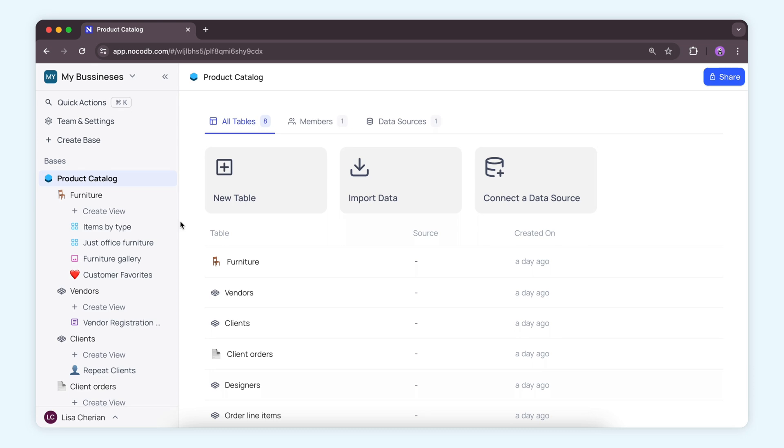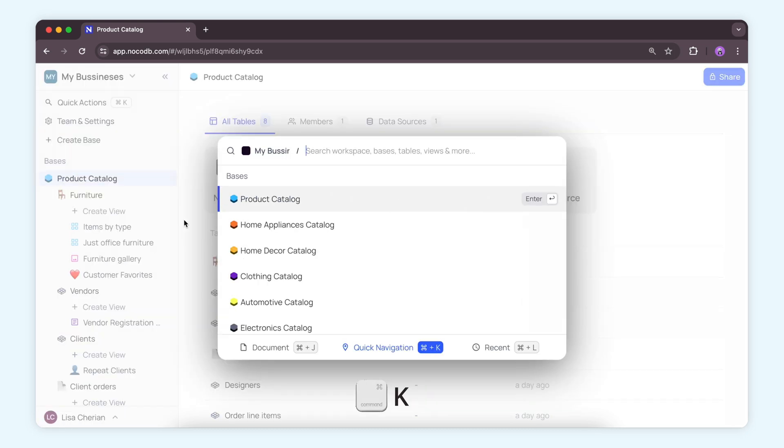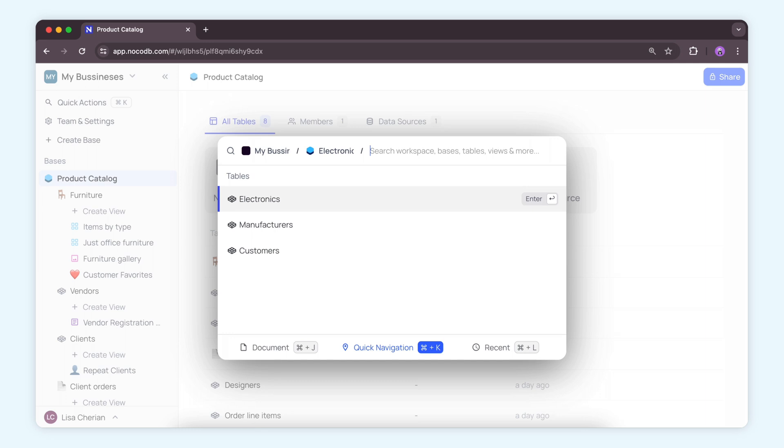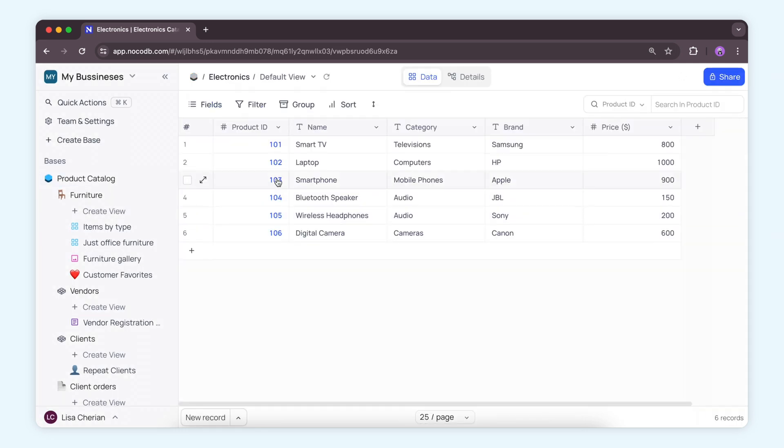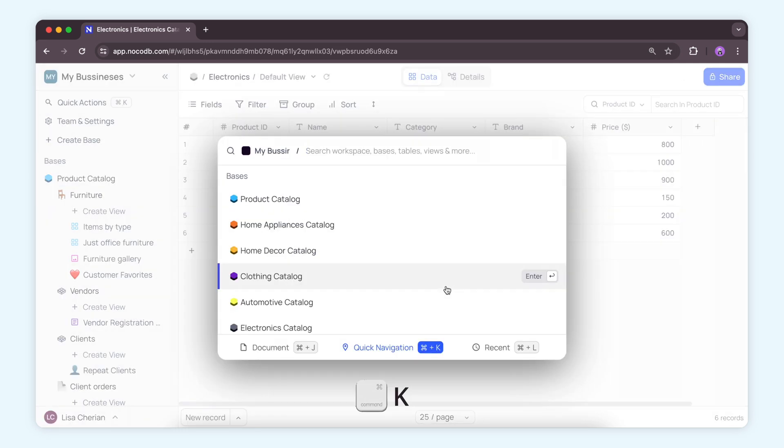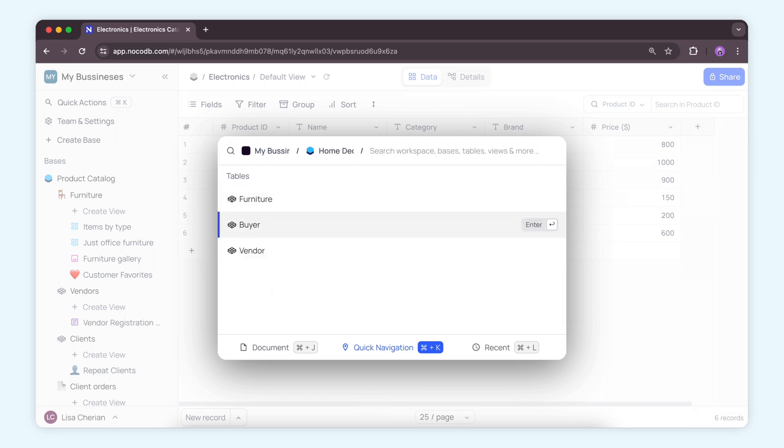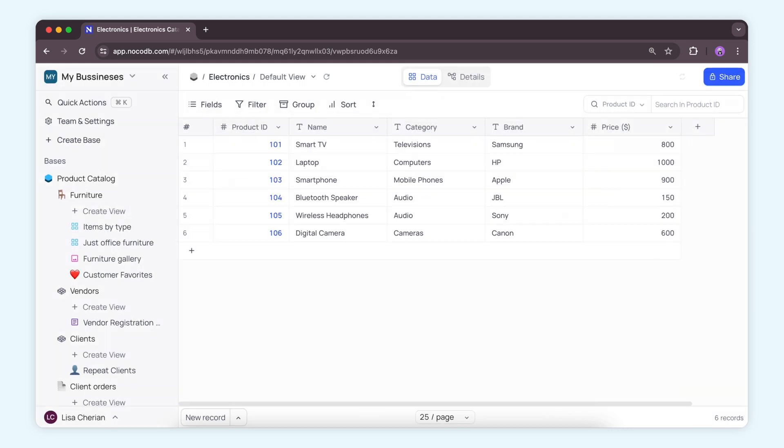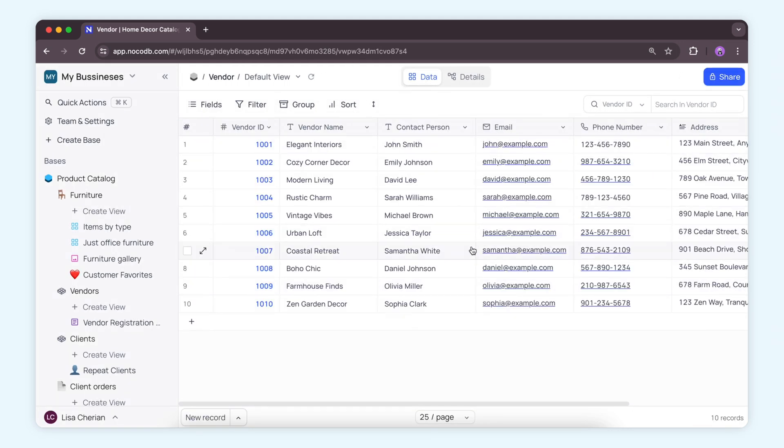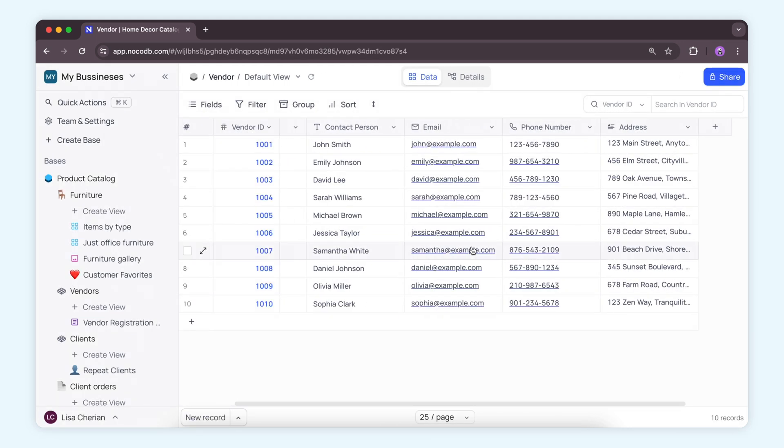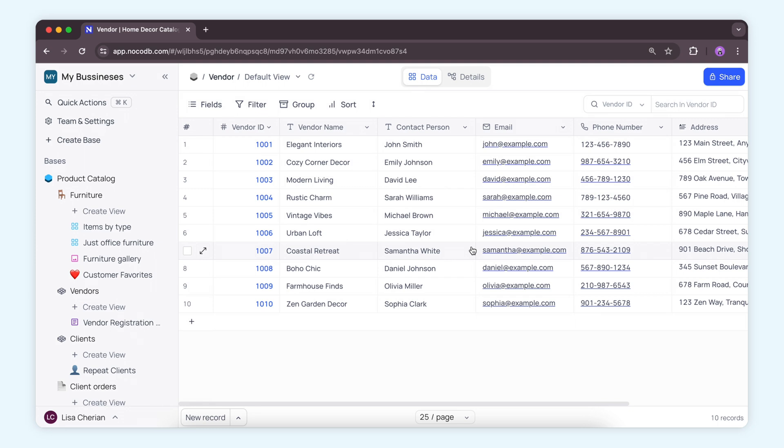And now, introducing yet another game changer, Command-K. With Command-K on Mac or Control-K on Windows, you can swiftly jump between different tables and views without lifting a finger. It's the ultimate shortcut for streamlining your workflow and saving precious time.